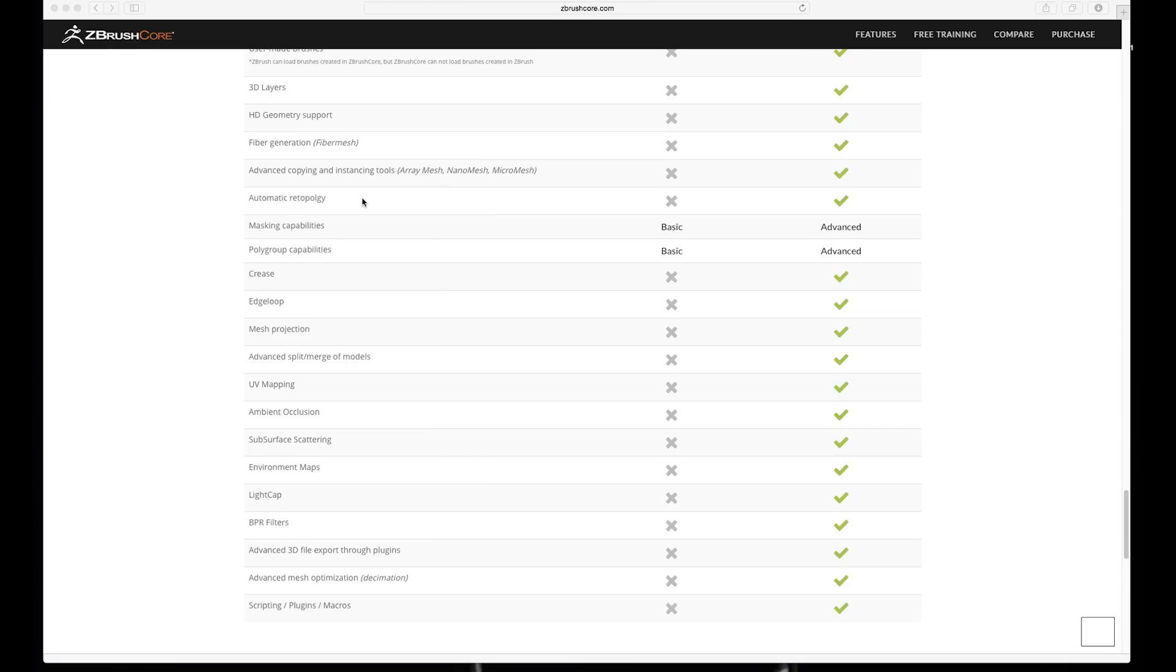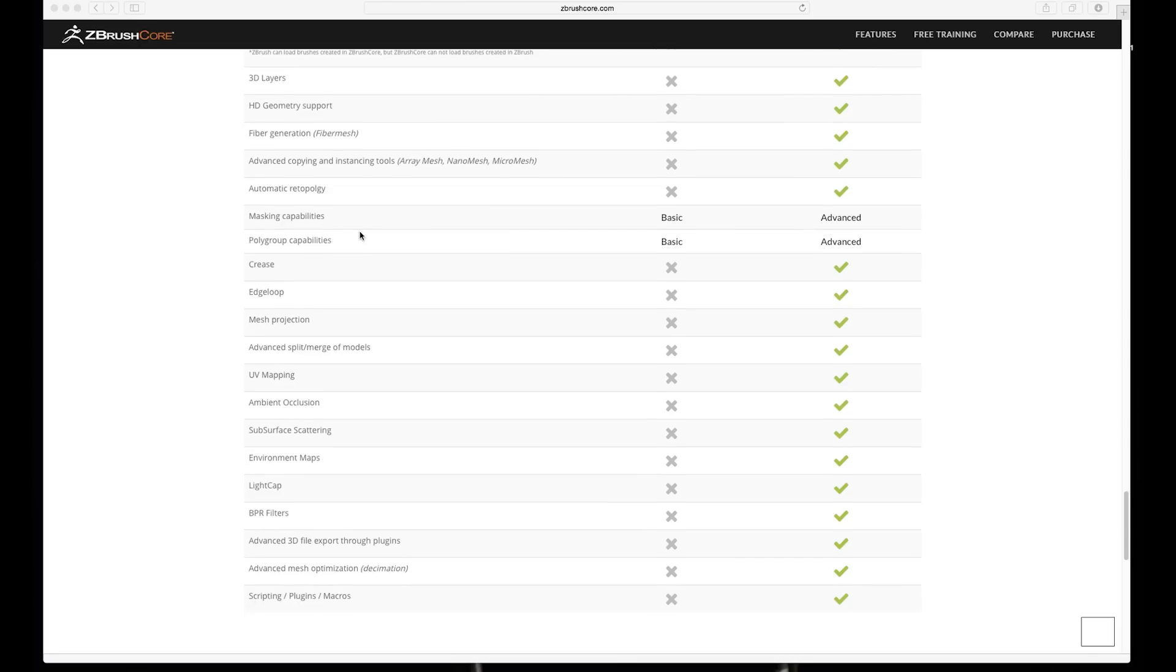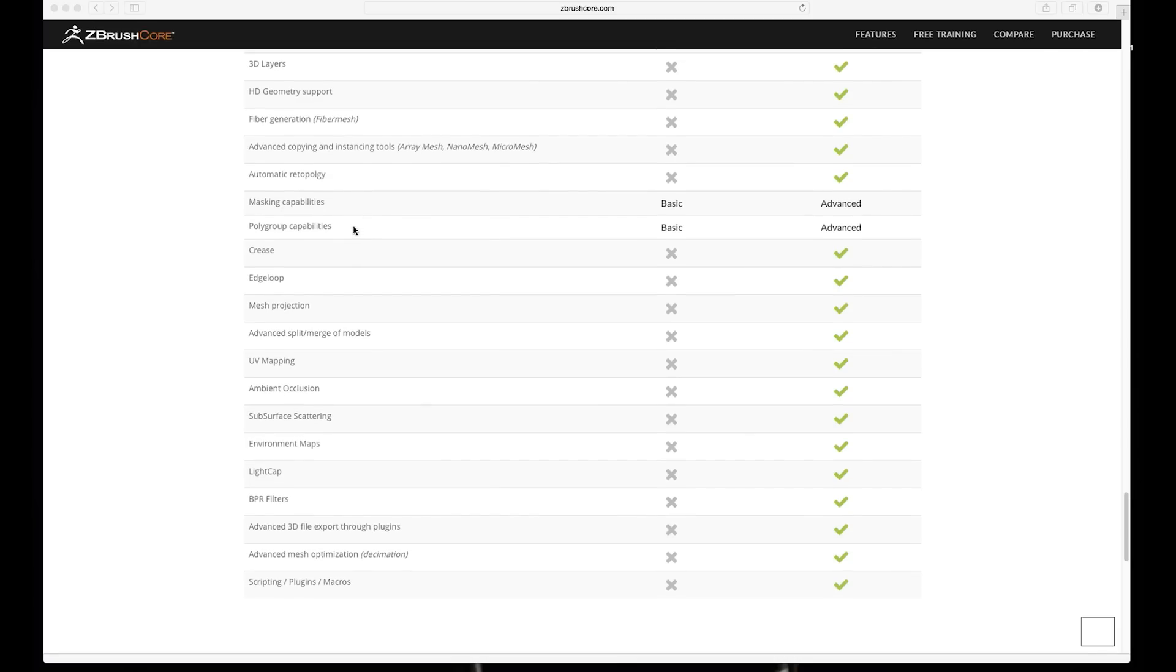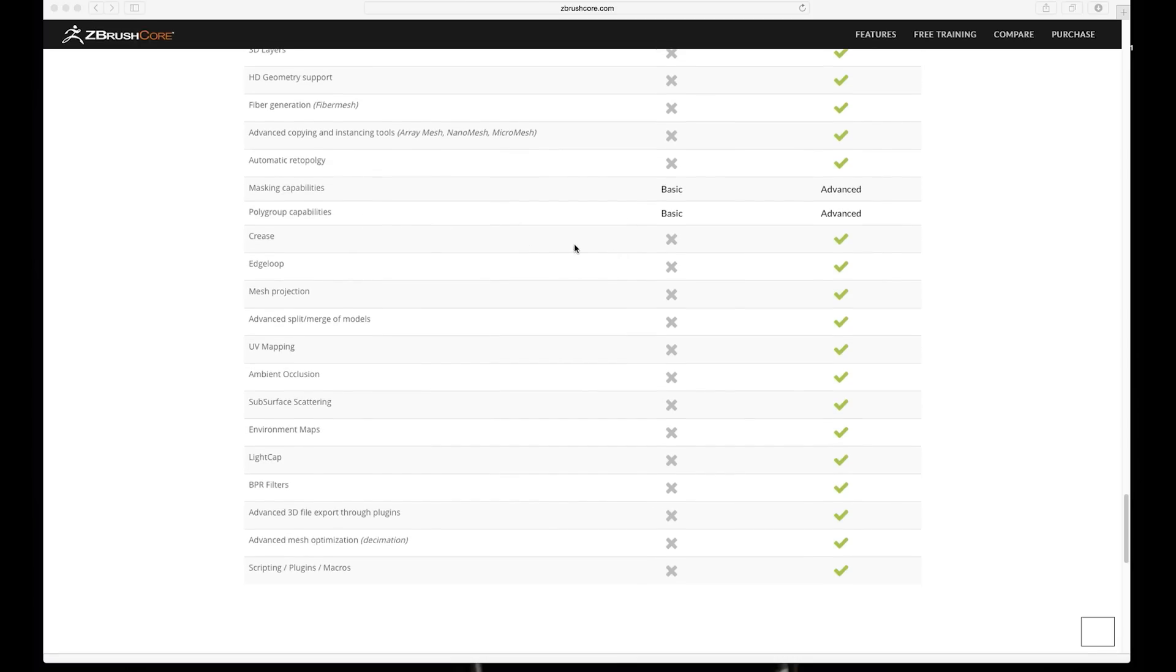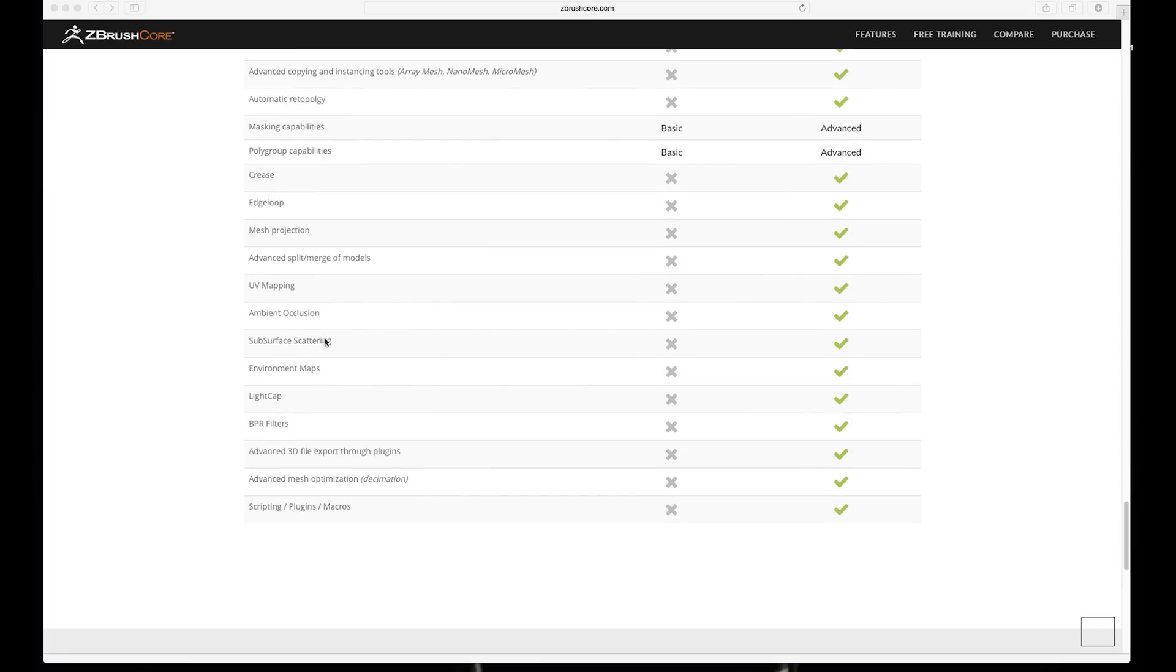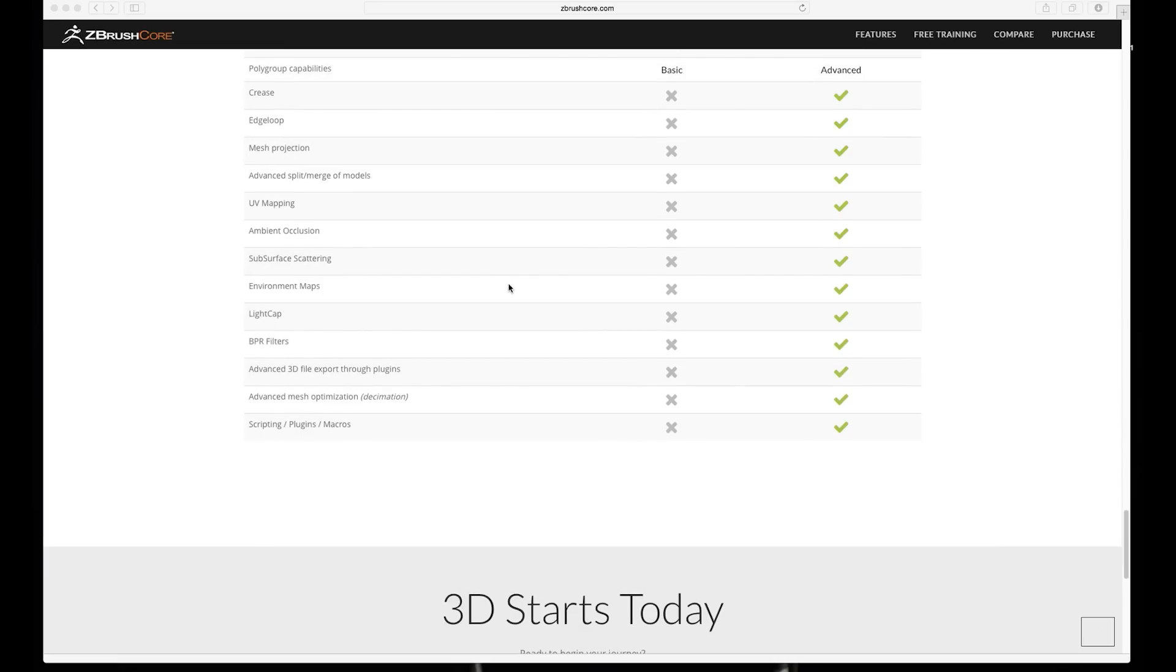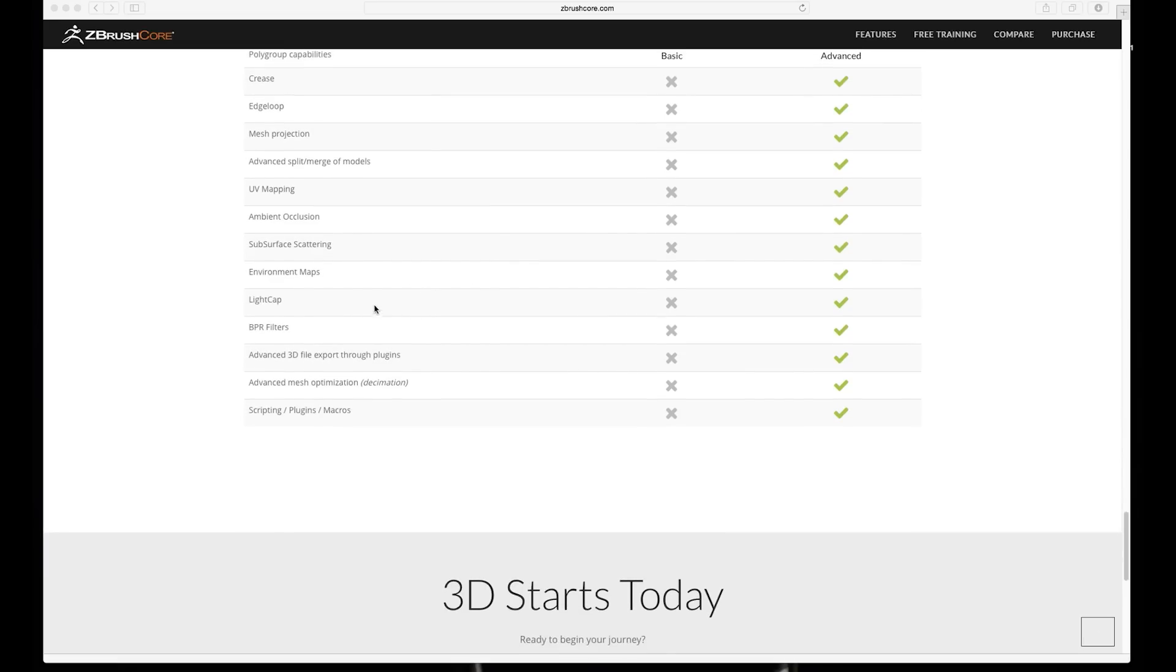Masking capabilities basic, oh yeah. Polygroup capability, so it has basic polygroups which is nice I suppose. Crease edge loop, not really using, well yes I do use sometimes these. UV mapping, absolutely use. AO and SSS and so on, environment maps, amazing. Light capsules, yeah.